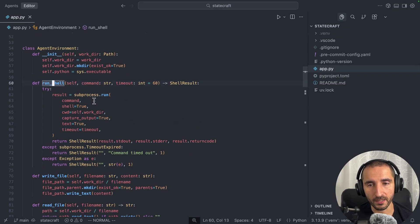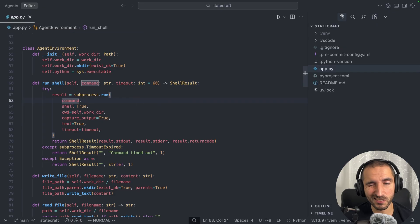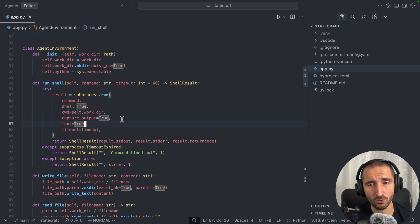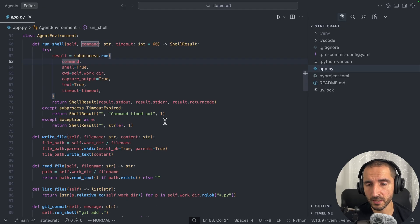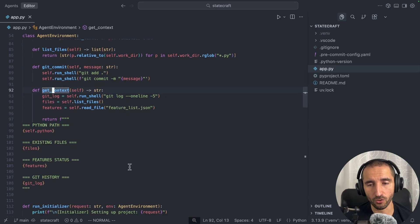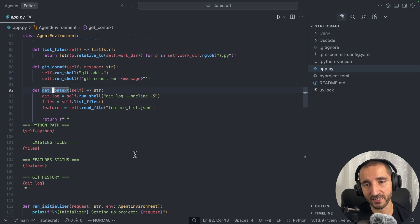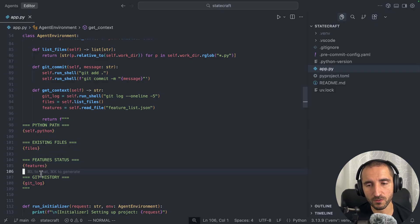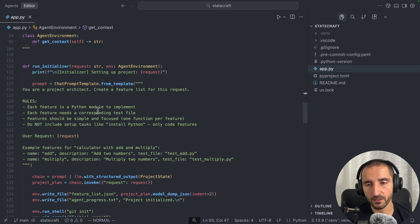I have a data class for shell result, which is the output from the shell once a command is executed. From there I have the agent environment. This includes a run_shell_command method that tells agents to run whatever command they want — note that this is dangerous on a machine with important information, so make sure you're doing this safely in a sandbox. Other than that I have write_file, read_file, list_files, git_commit, and then get_context — which gives us the checkpoint for when we resume the coding agent, including the Python path, existing files, feature status, and git history for the last five commits retrieved with git log.